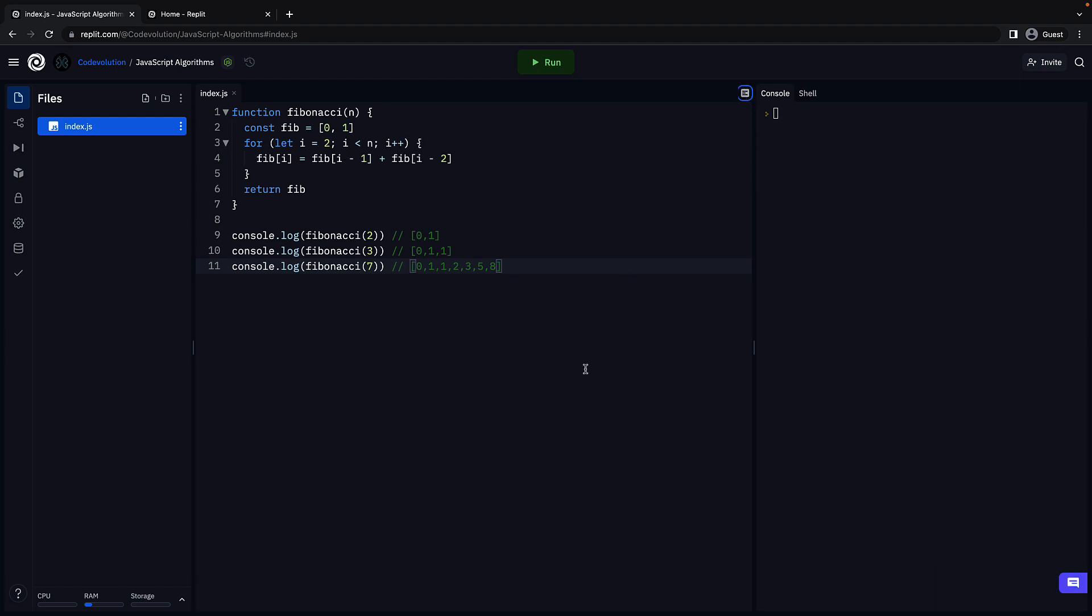Let's verify by running the code. We see the three arrays corresponding to each function call. Our code works as expected.